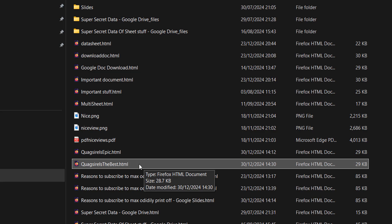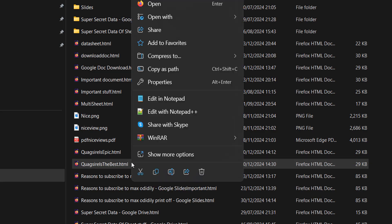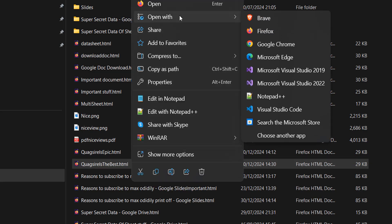We called the file quagsire is the best, so we need to open it up. You can either double-click on it to open it up in your default web browser, or you can right-click on it, then go to Open With, and then click on a web browser.